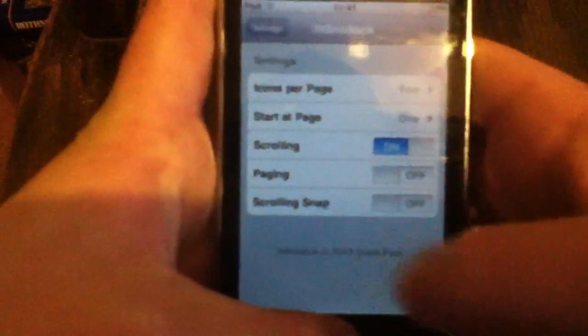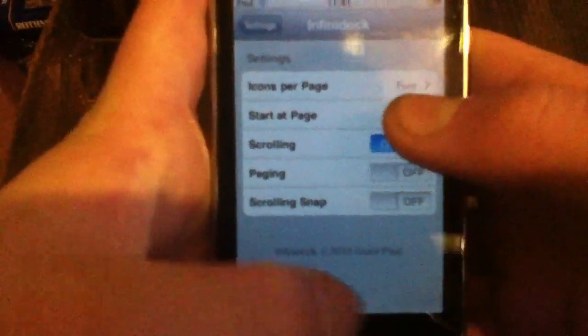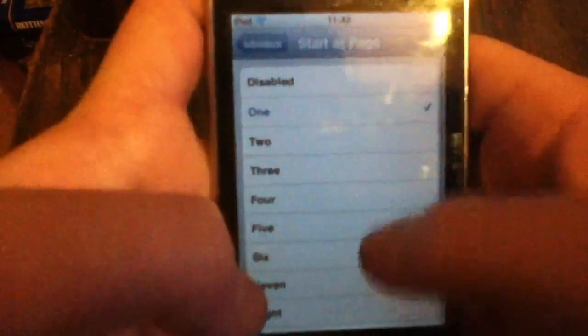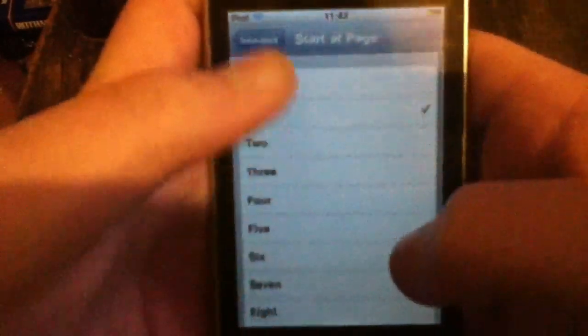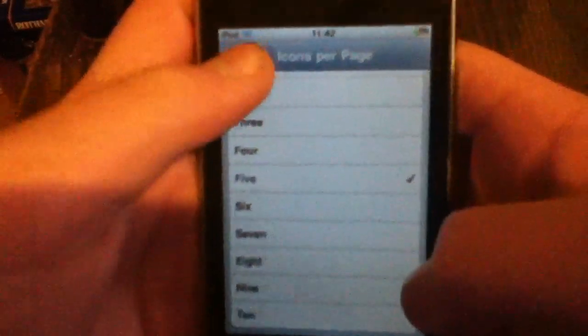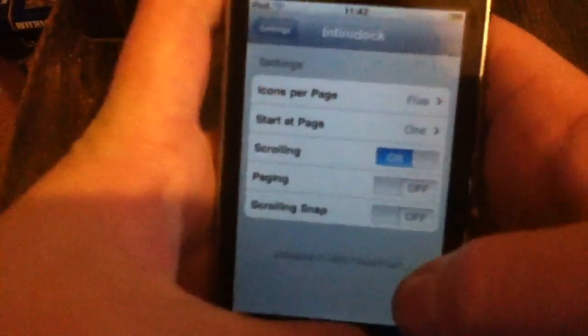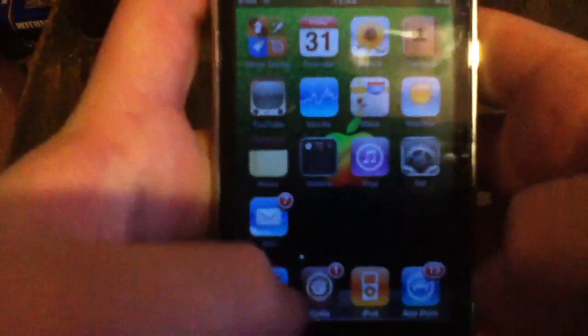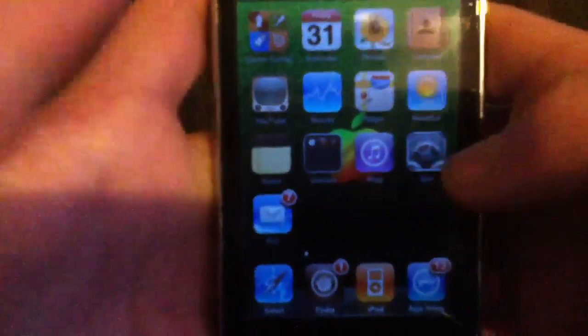It lets you add more pages to your dock. You can see what page it starts at, how many icons you want per page. It goes up to 10, which is quite a lot.